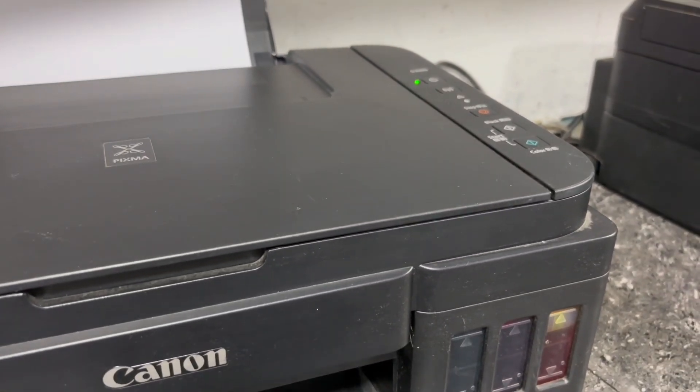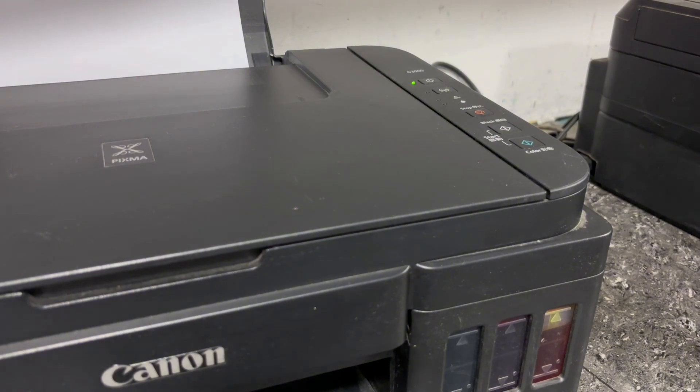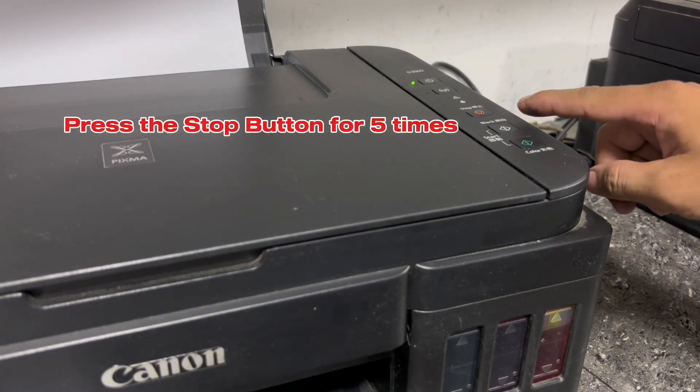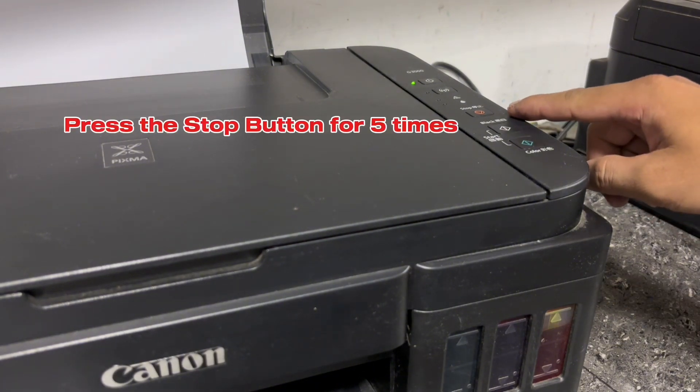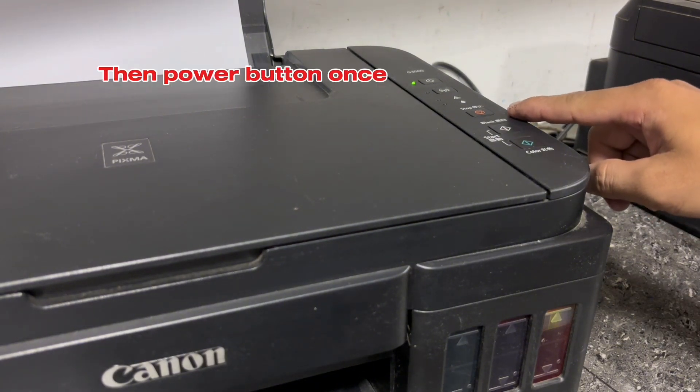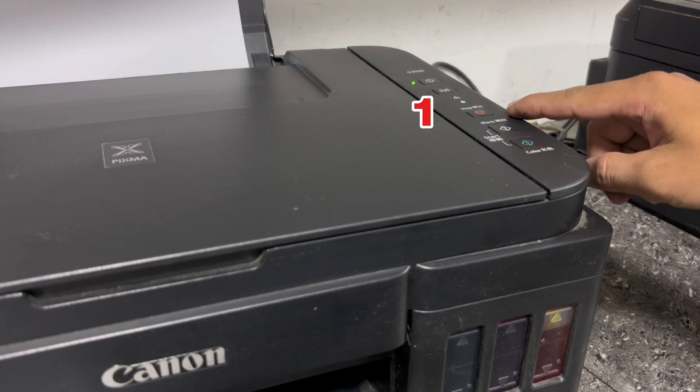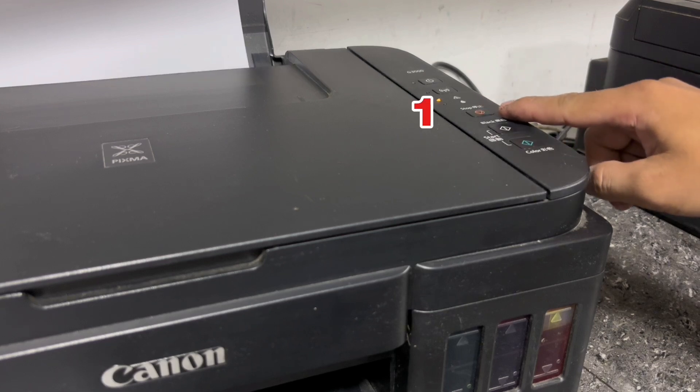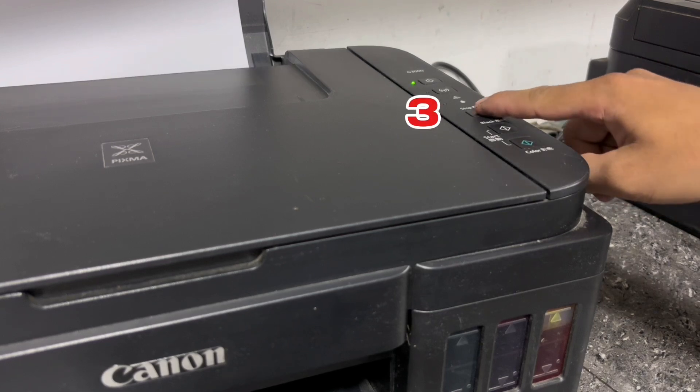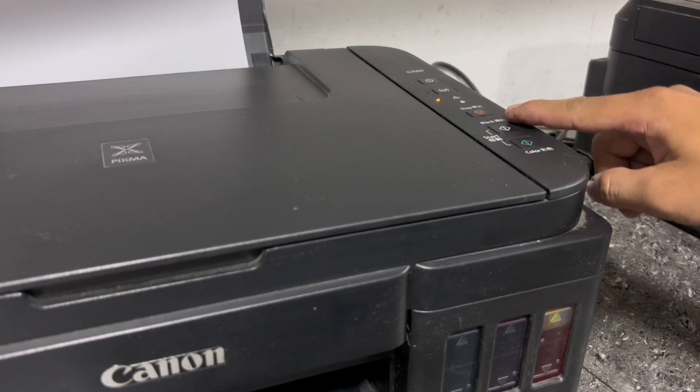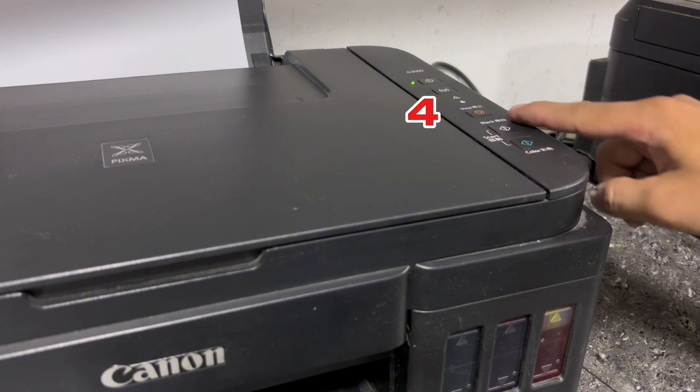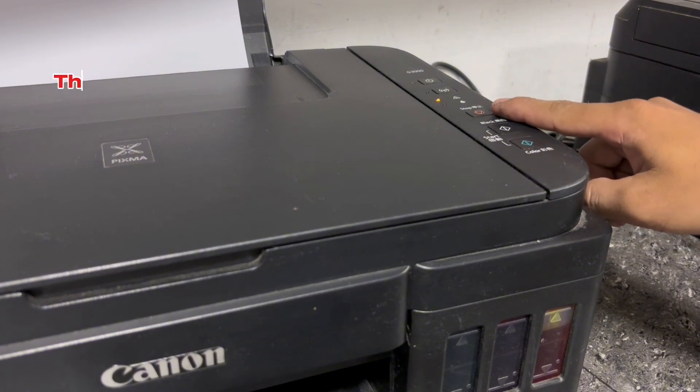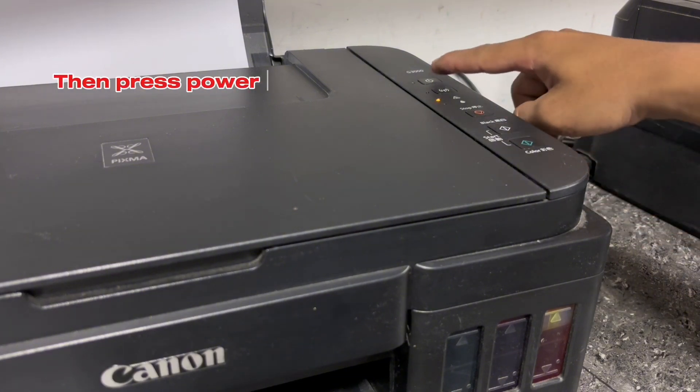To do that, press the stop button for five times, then power button once. So press 1, 2, 3, 4, 5. Then press power button once.